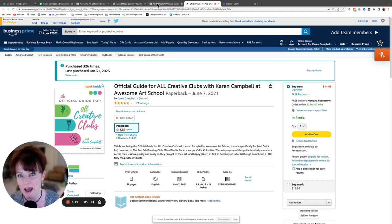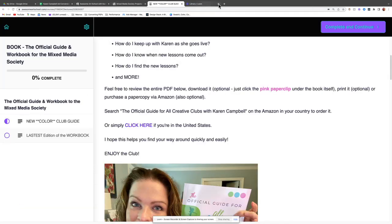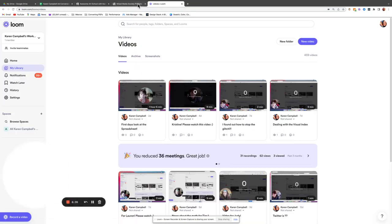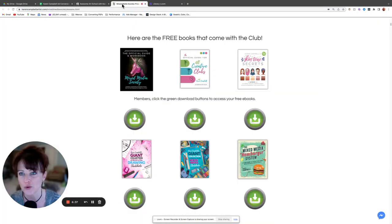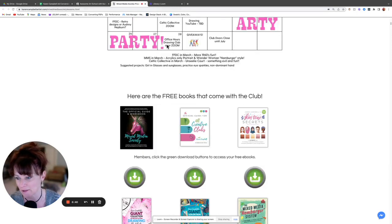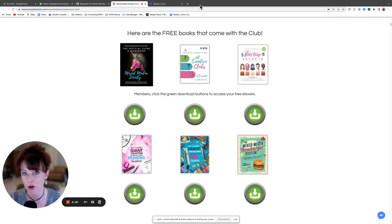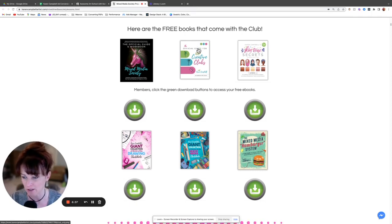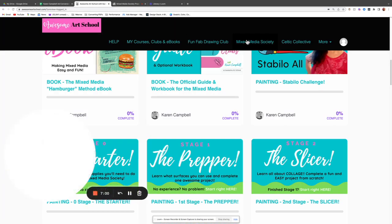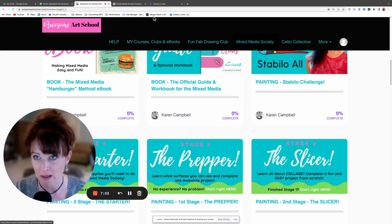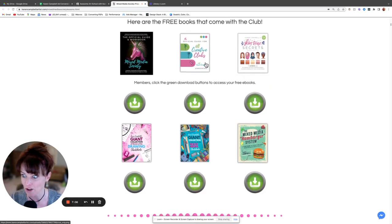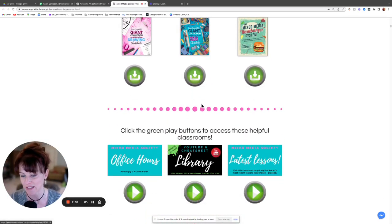If you end up with a lot of open tabs and get confused, just close them and go back to opening a fresh browser, type awesomeartschool.com, and click 'Mixed Media Society' at the top. That always takes you directly back to the visual index where you can see everything. Starting over from there is often just easier.